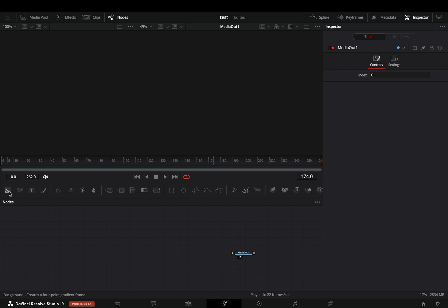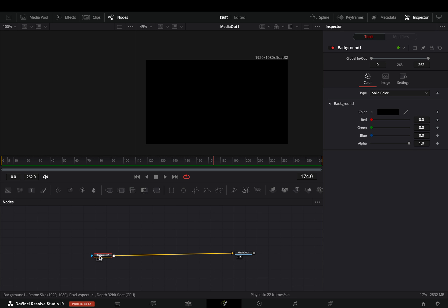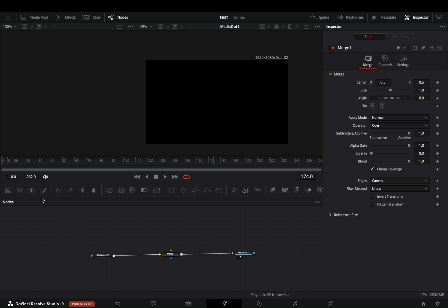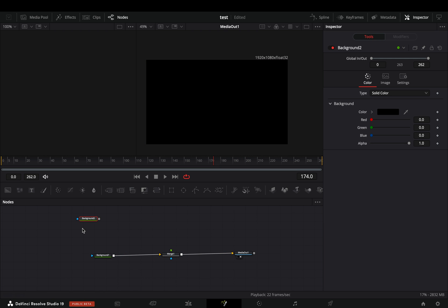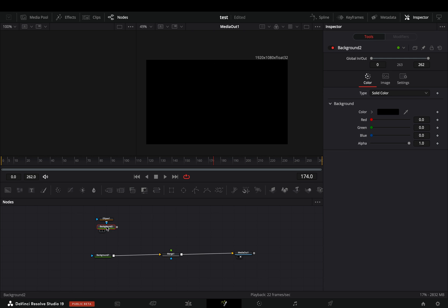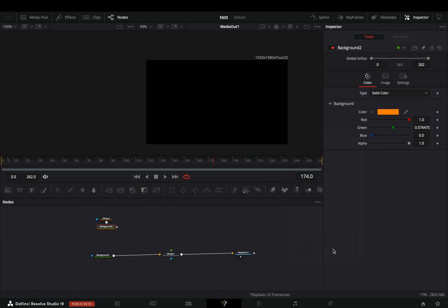Open your clip in the Fusion page and add a background node. Bring a merge node after. Add another background node in empty space, add an ellipse mask on it, adjust the size, and change the color of the background node.